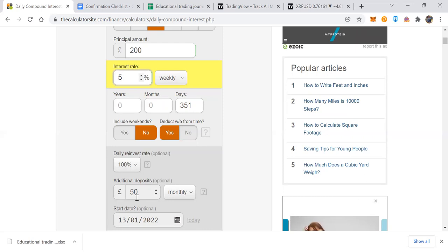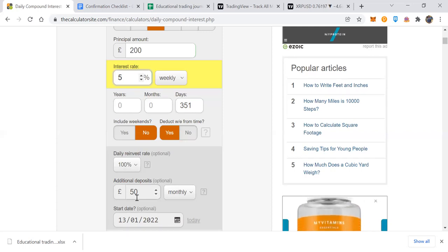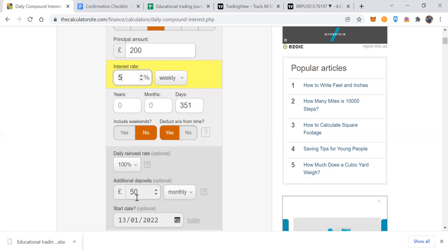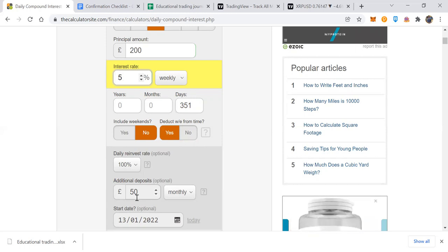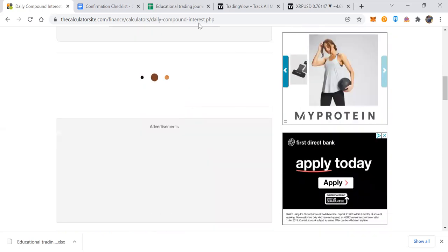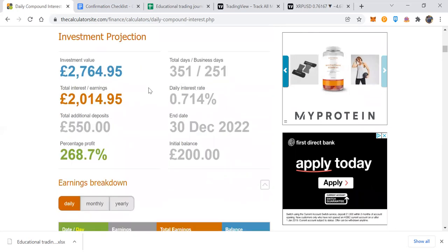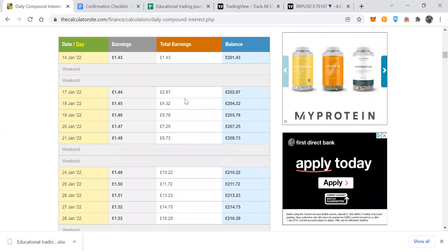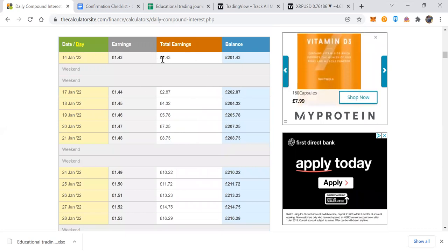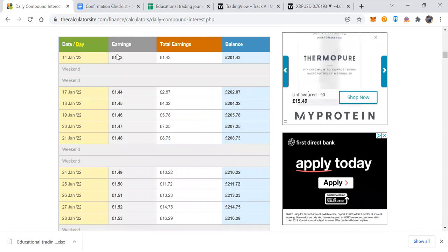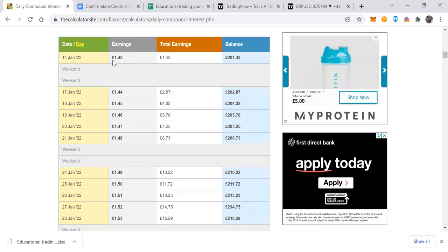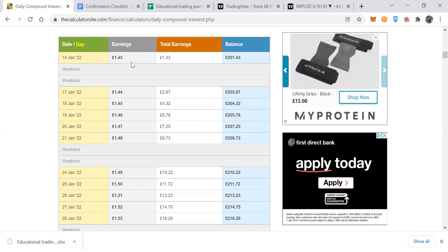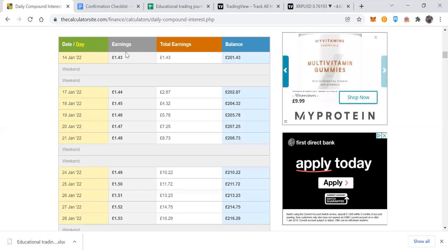For additional deposits, I've put £50 per month. At the end of every month you add an extra £50, which increases your income alongside your compounding. So starting at £200, a 20 percent month takes you to around £240, plus the £50 deposit puts you at around £290. Click calculate, select your start date, and you can see step by step the earnings you're looking to achieve on each specific date.